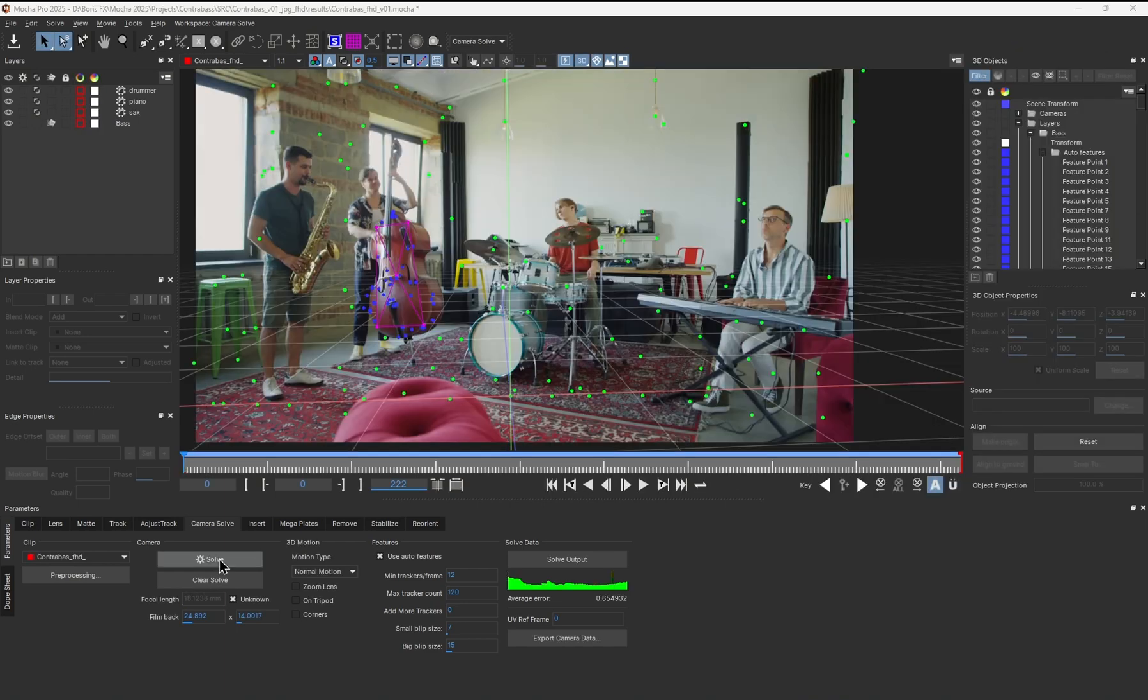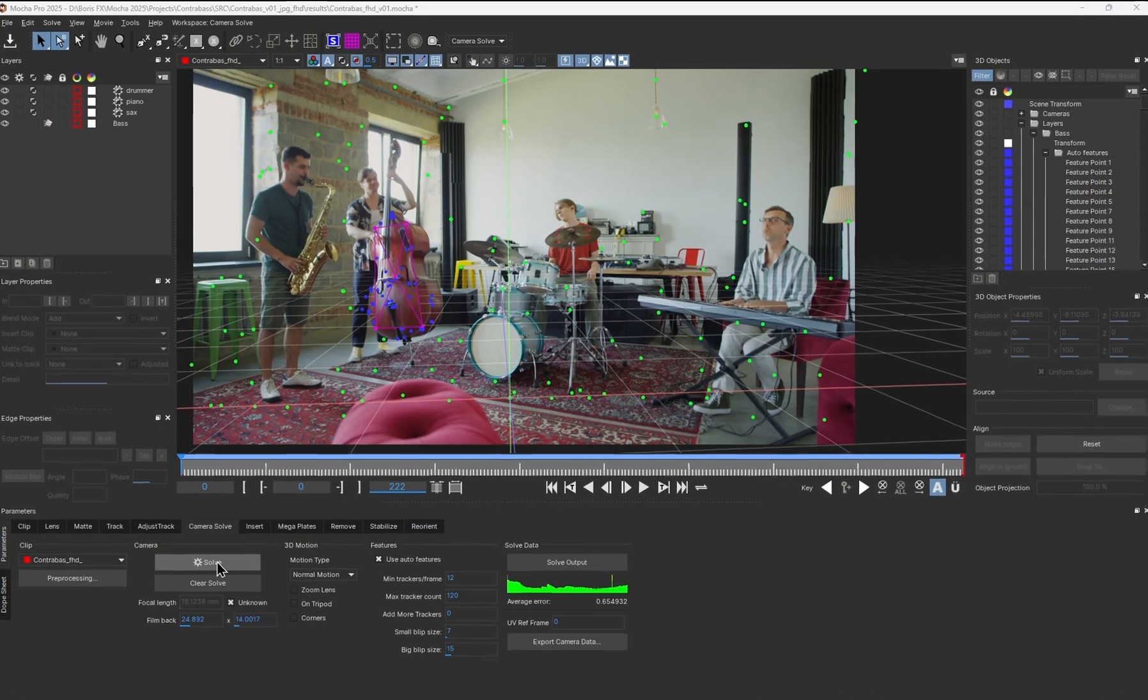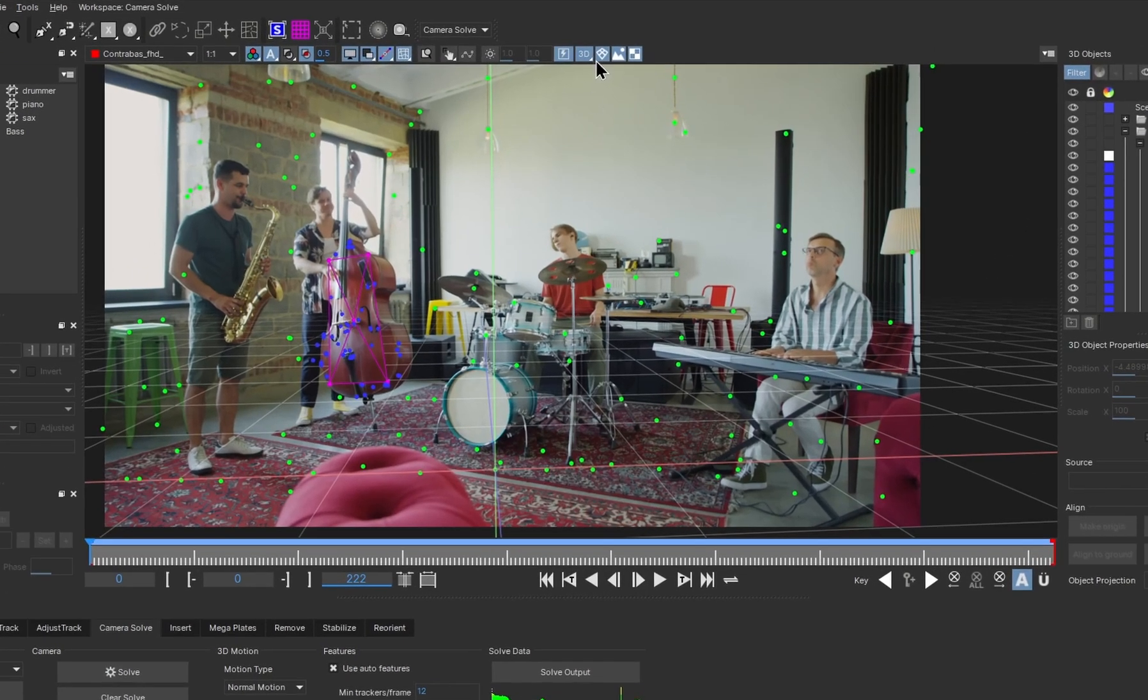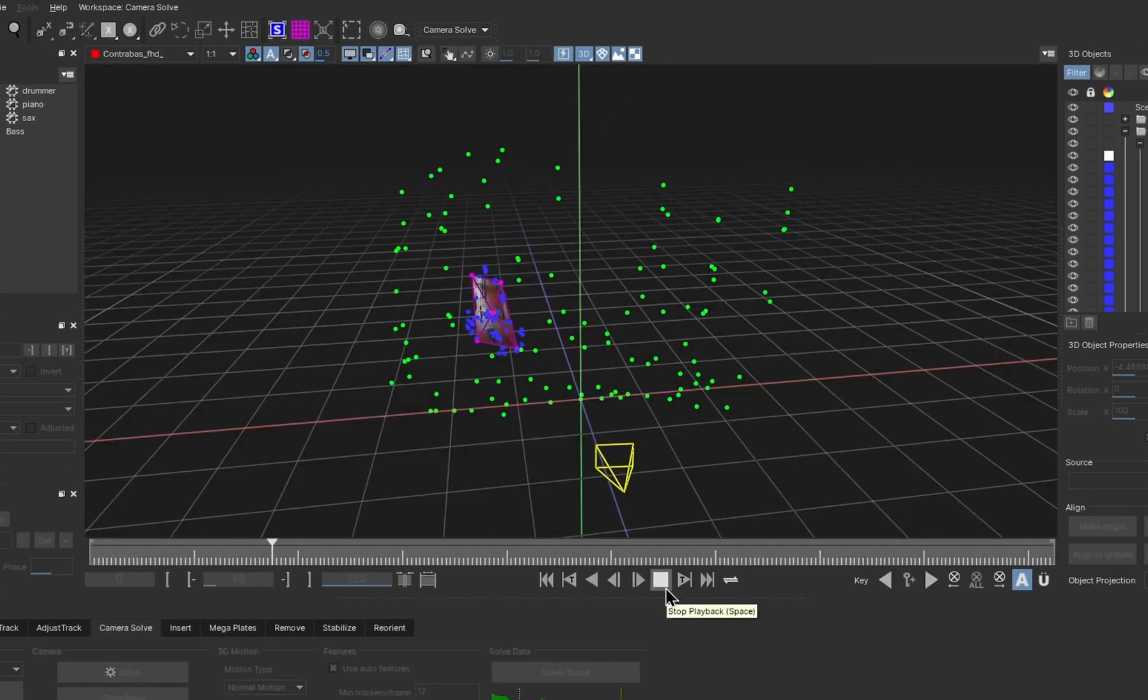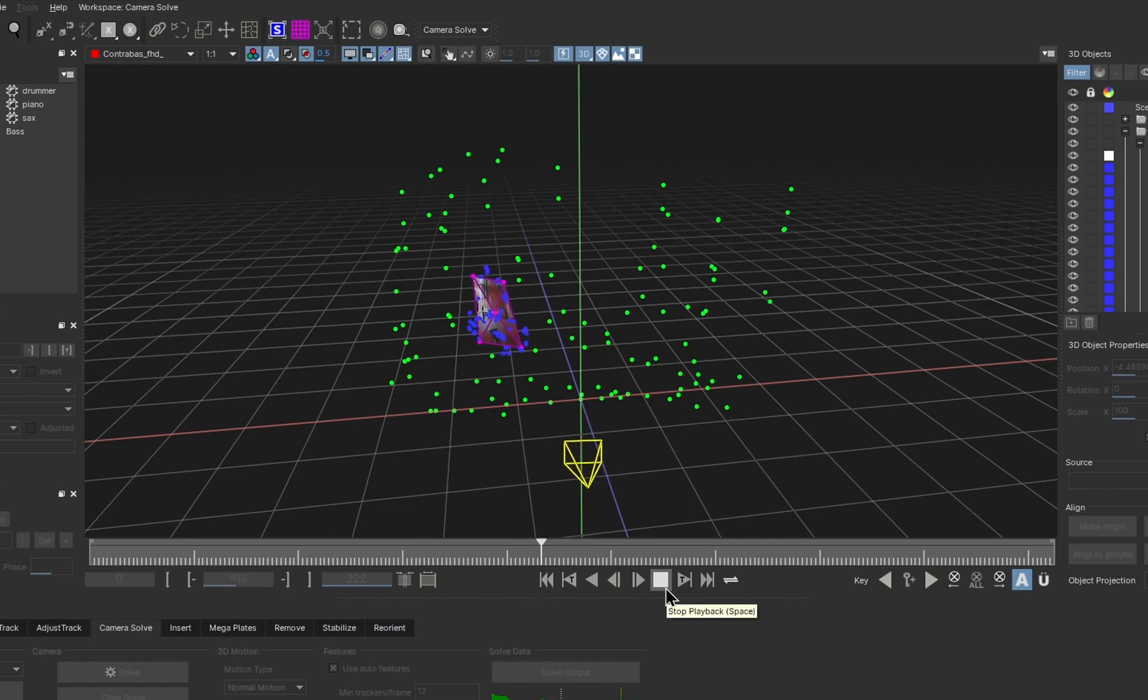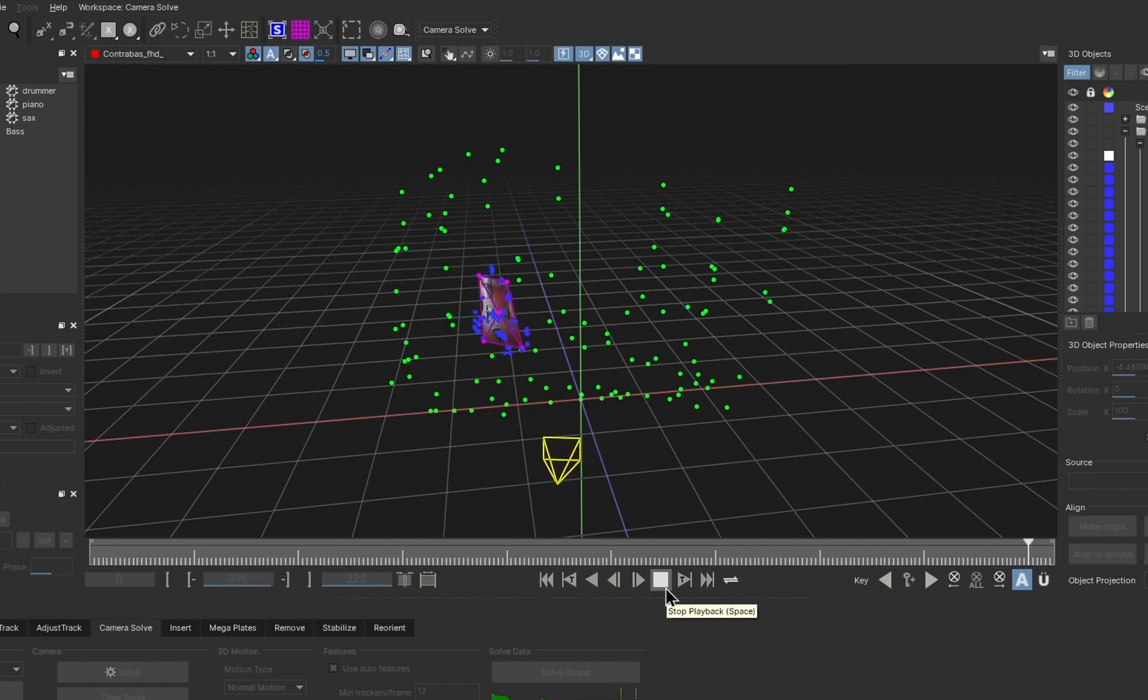With the solve complete, let's look at that in 3D space. It looks pretty good. However, sometimes you may get the moving object not quite fitting into the right place in the scene.